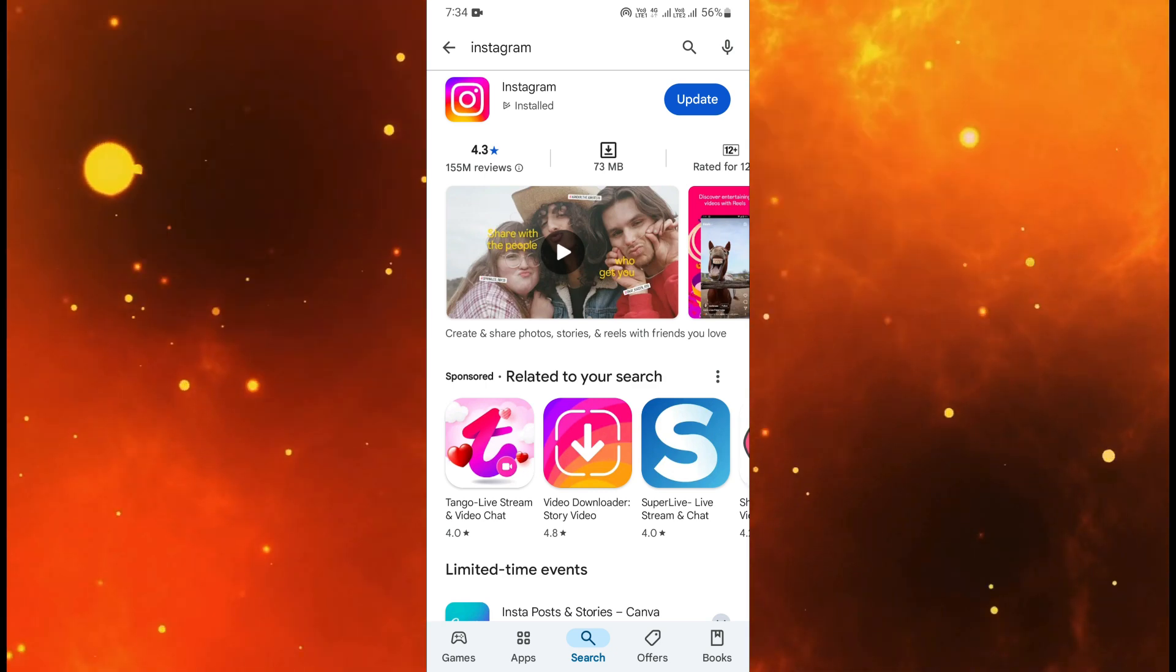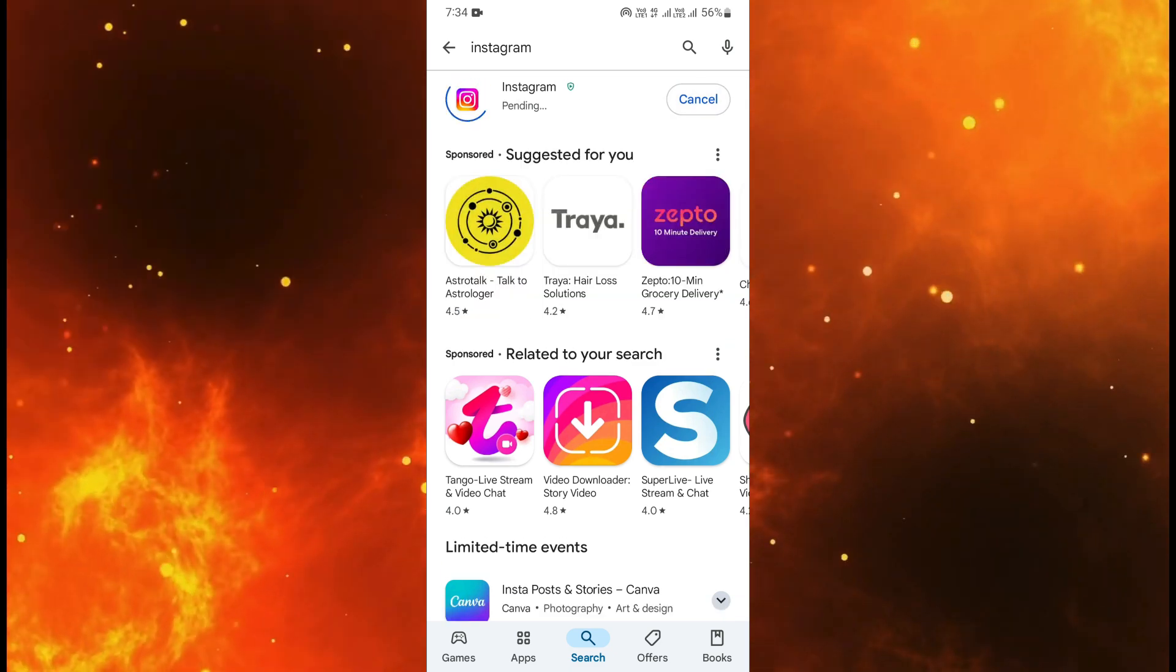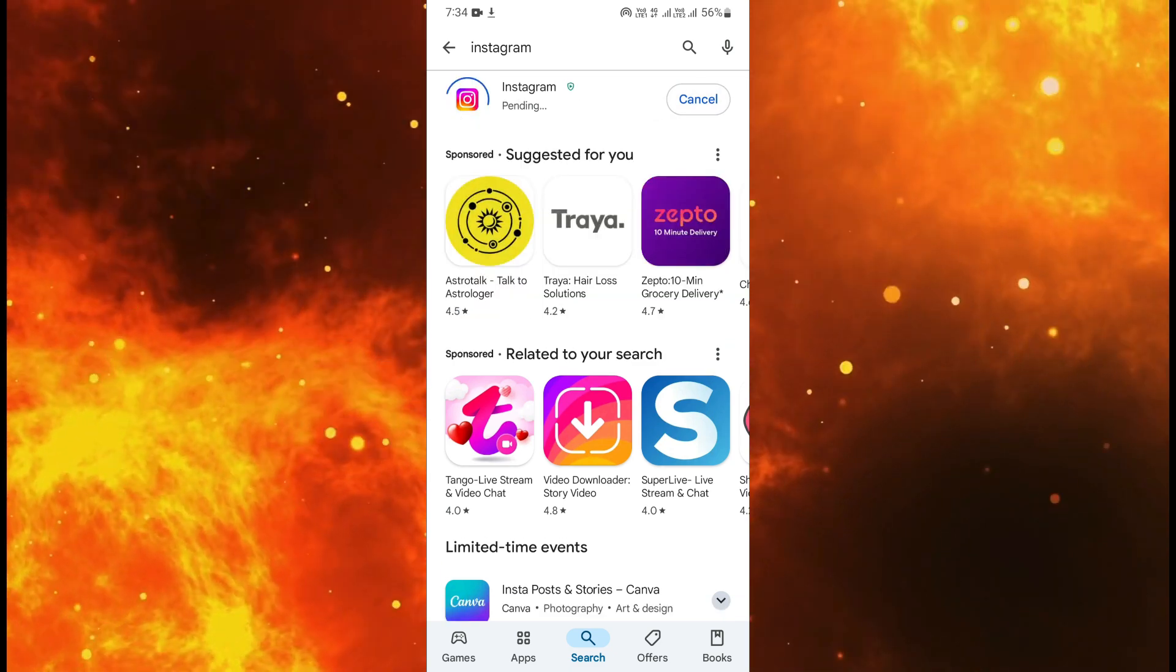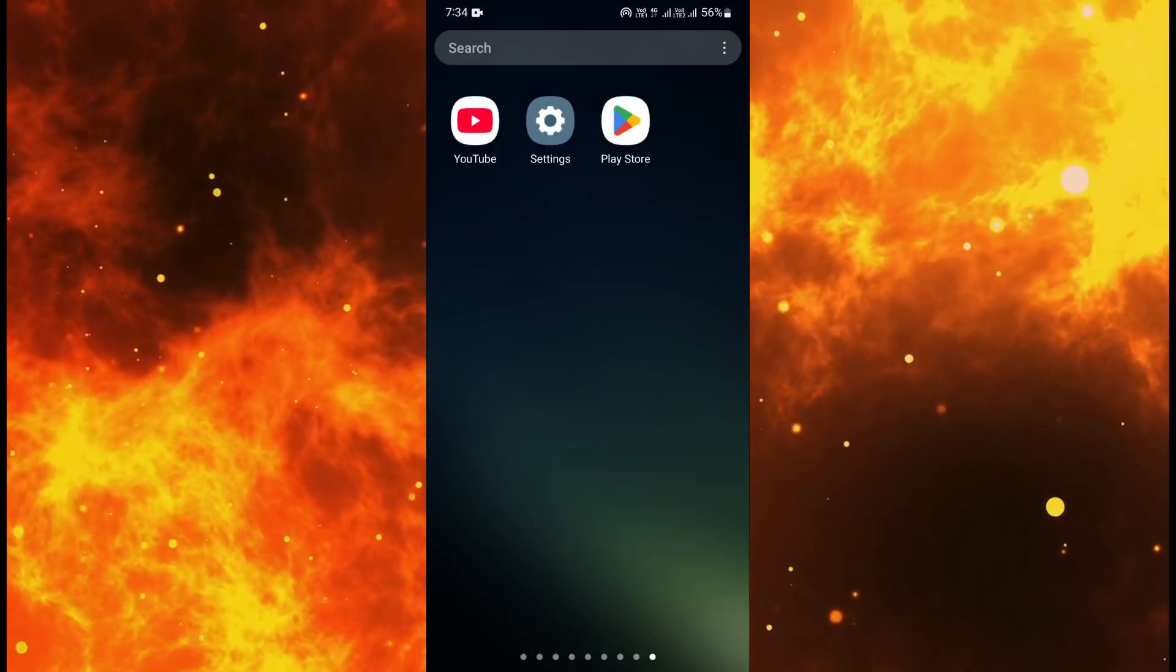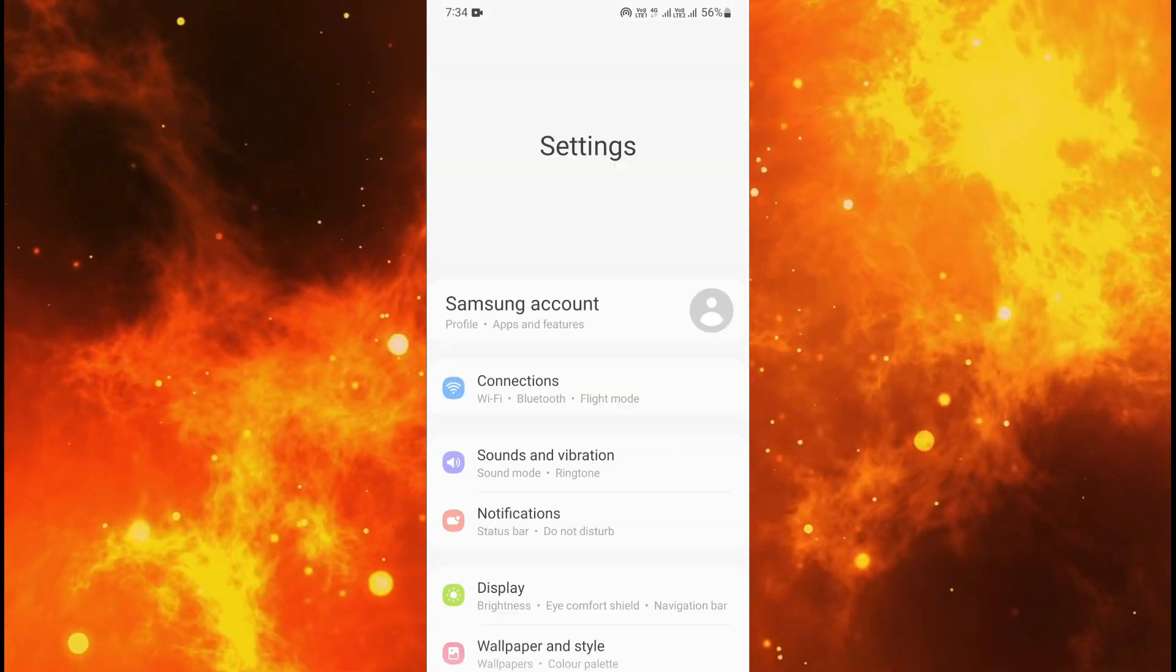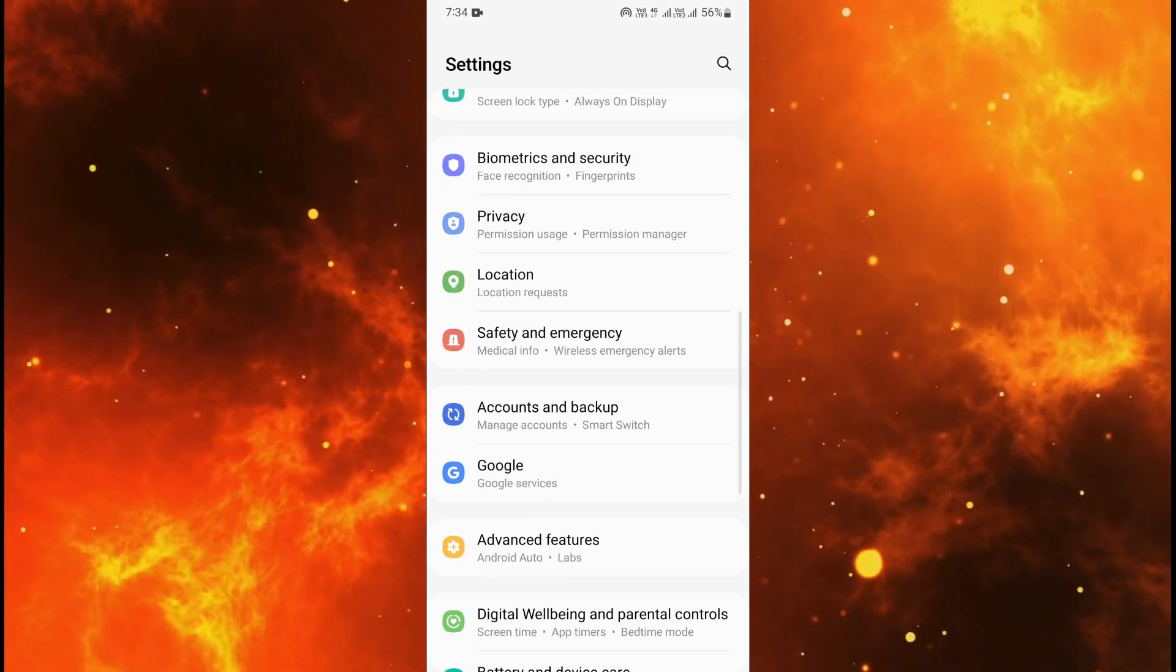When you click on update the Instagram will be updated in your mobile and hopefully after your problem will be fixed. But if you find your problem is still not fixed then you will need to go to settings.